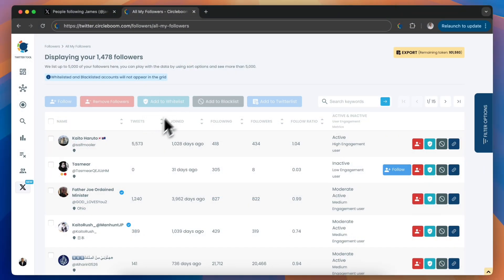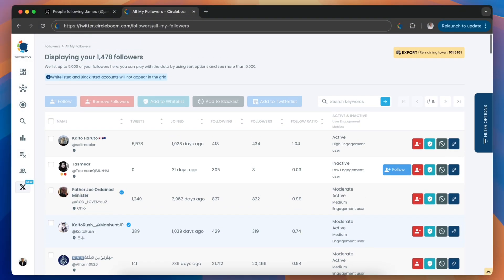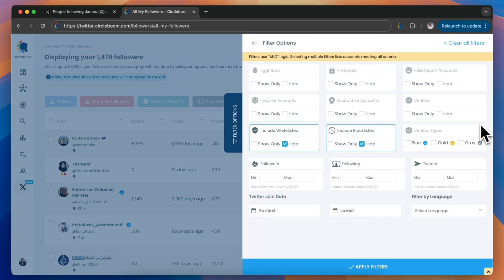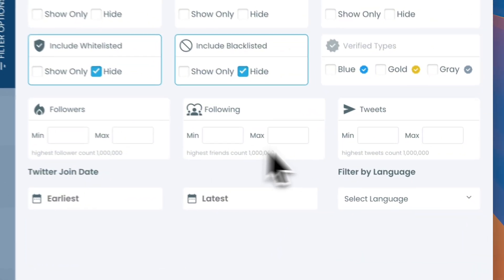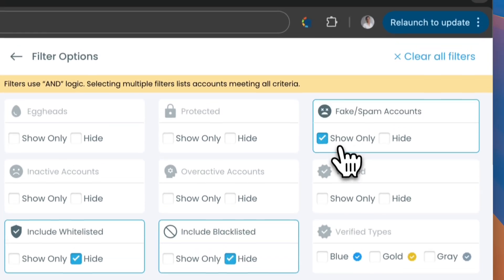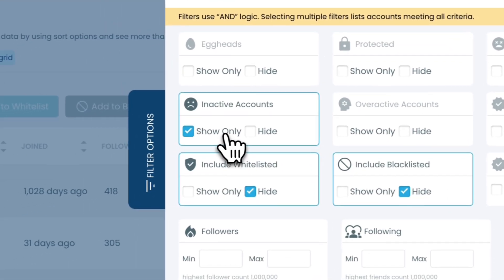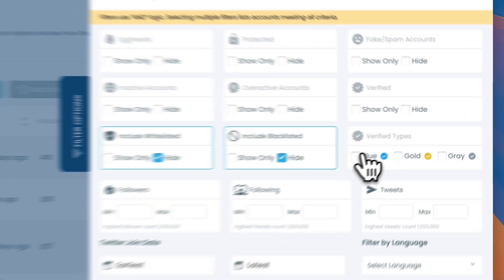Next, you'll see a full list of your followers. On the right-hand side, use the filter options to refine your list. You can filter followers based on engagement levels, fake spam accounts, inactivity, verification status, and more.